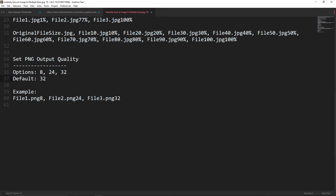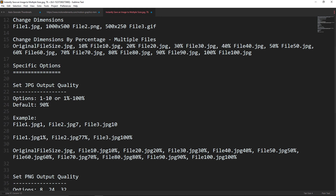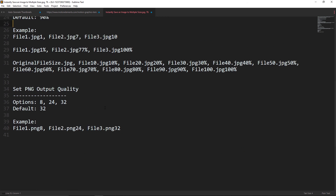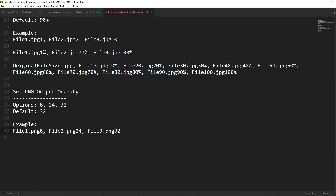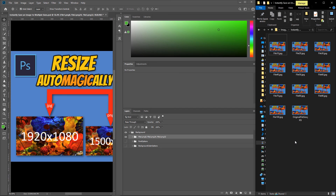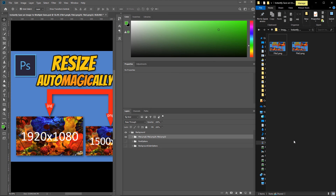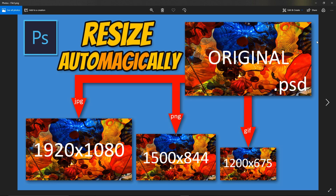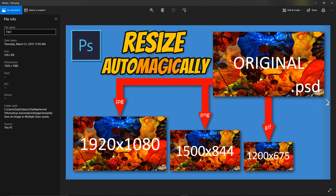For PNGs, your options are 8, 24, and 32 — the default is 32. For JPEGs, the quality default is 90%. Let's take a look at creating three PNG files and what that syntax looks like, creating them with a quality setting of 8, 24, and 32. There they are — there's the 8, 24-bit, and 32.